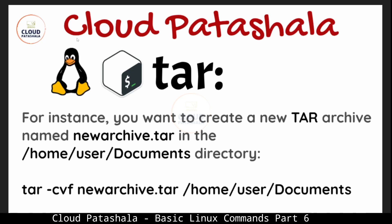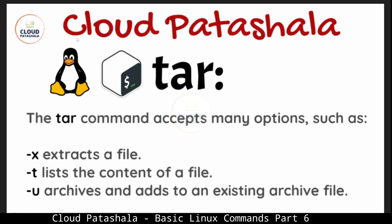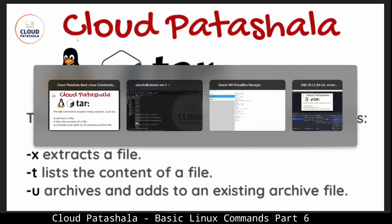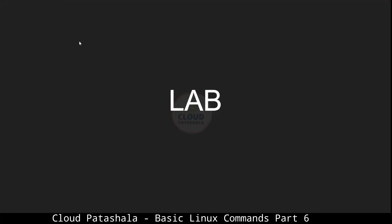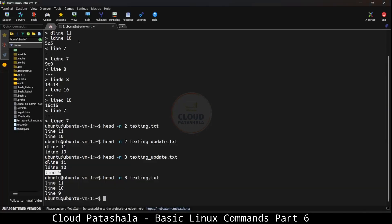We can also untar or extract all the files by using the flag hyphen x. Let's try to see this with an example in the lab environment.